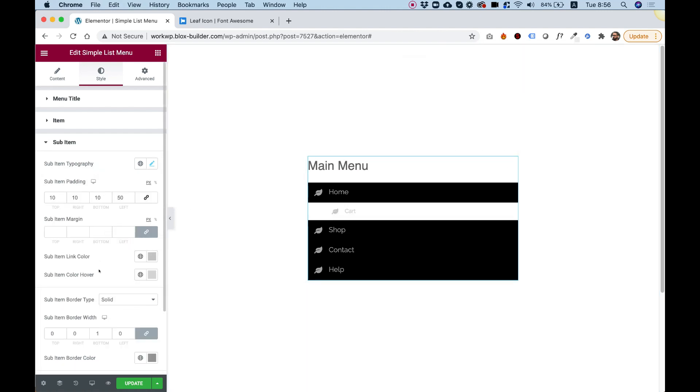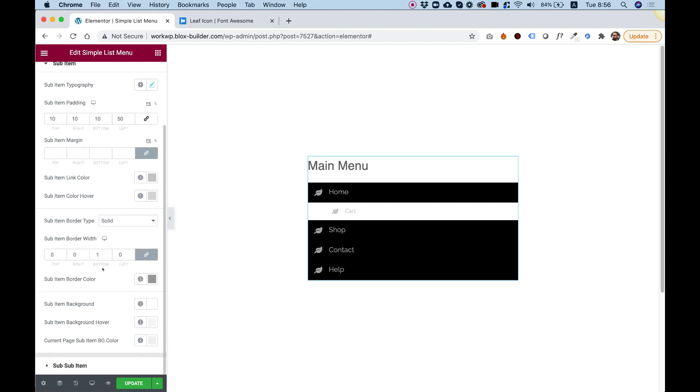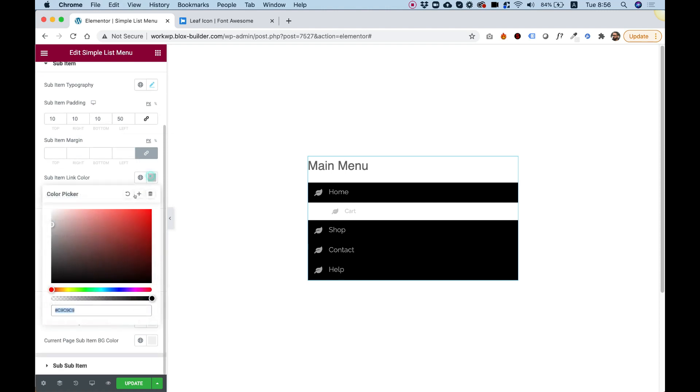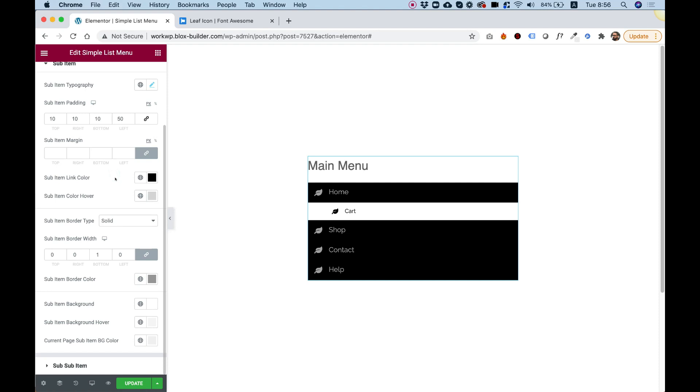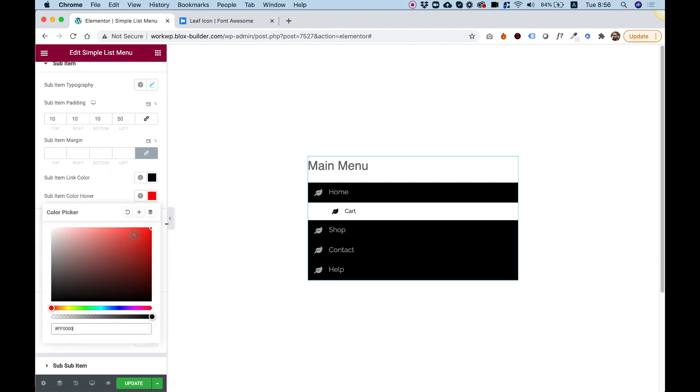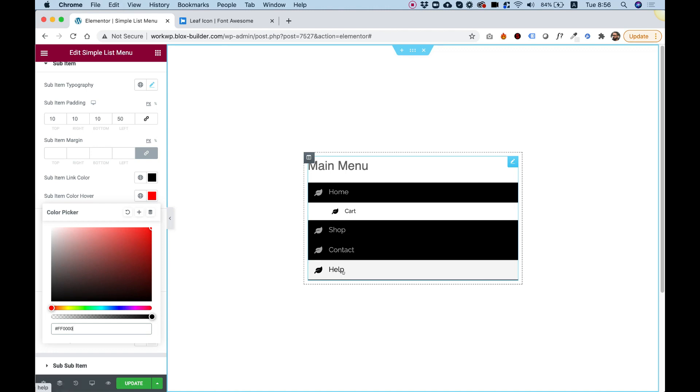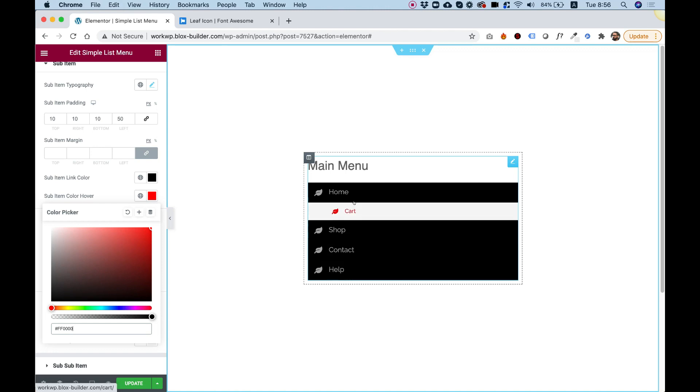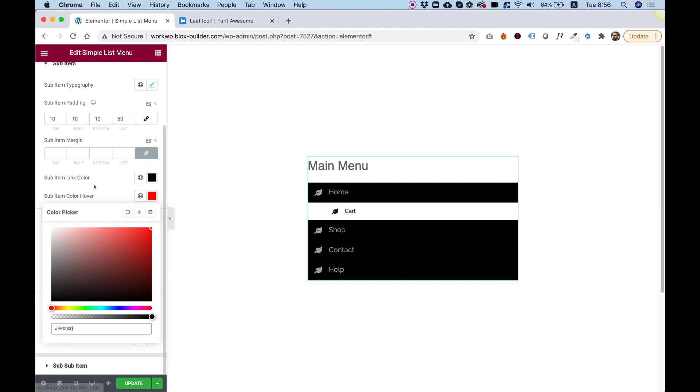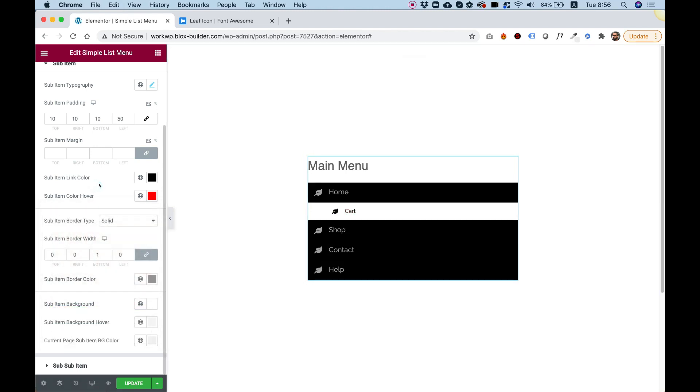So for example, I'll make it a black one and maybe on hover we can make it red. And you can see you can really adjust this to any need that you need for your website design. I hope you guys found this tutorial helpful and I'll see you in the next video.